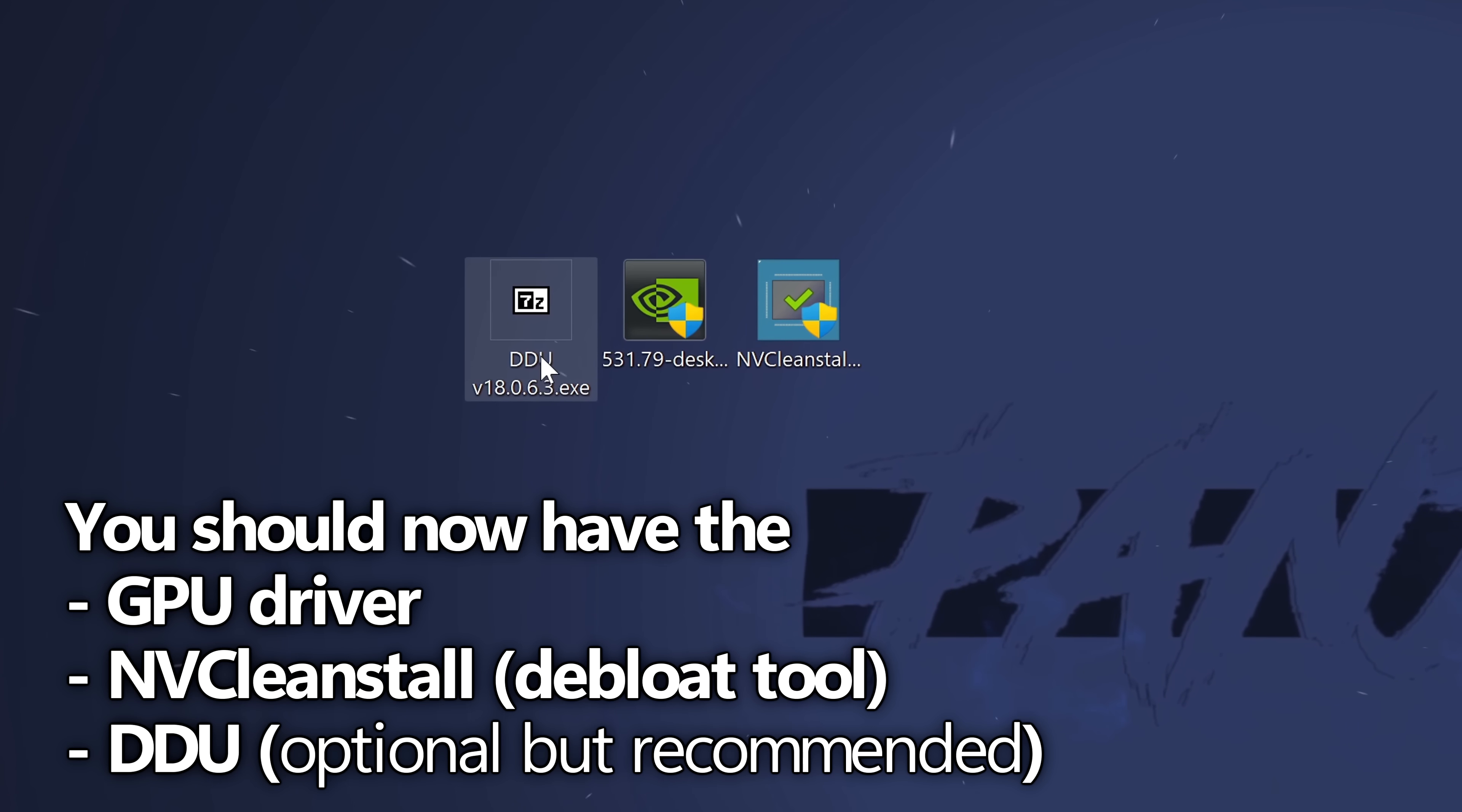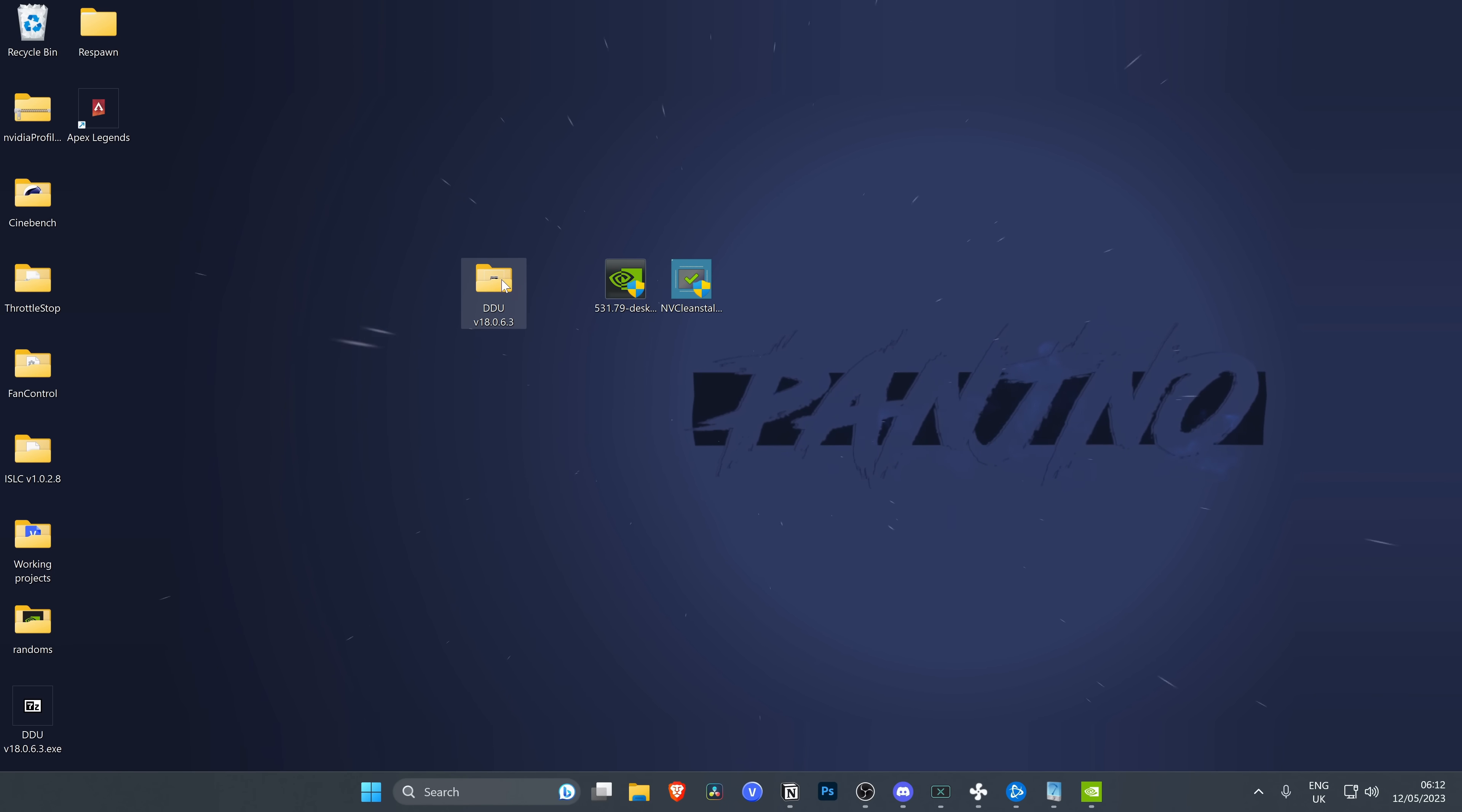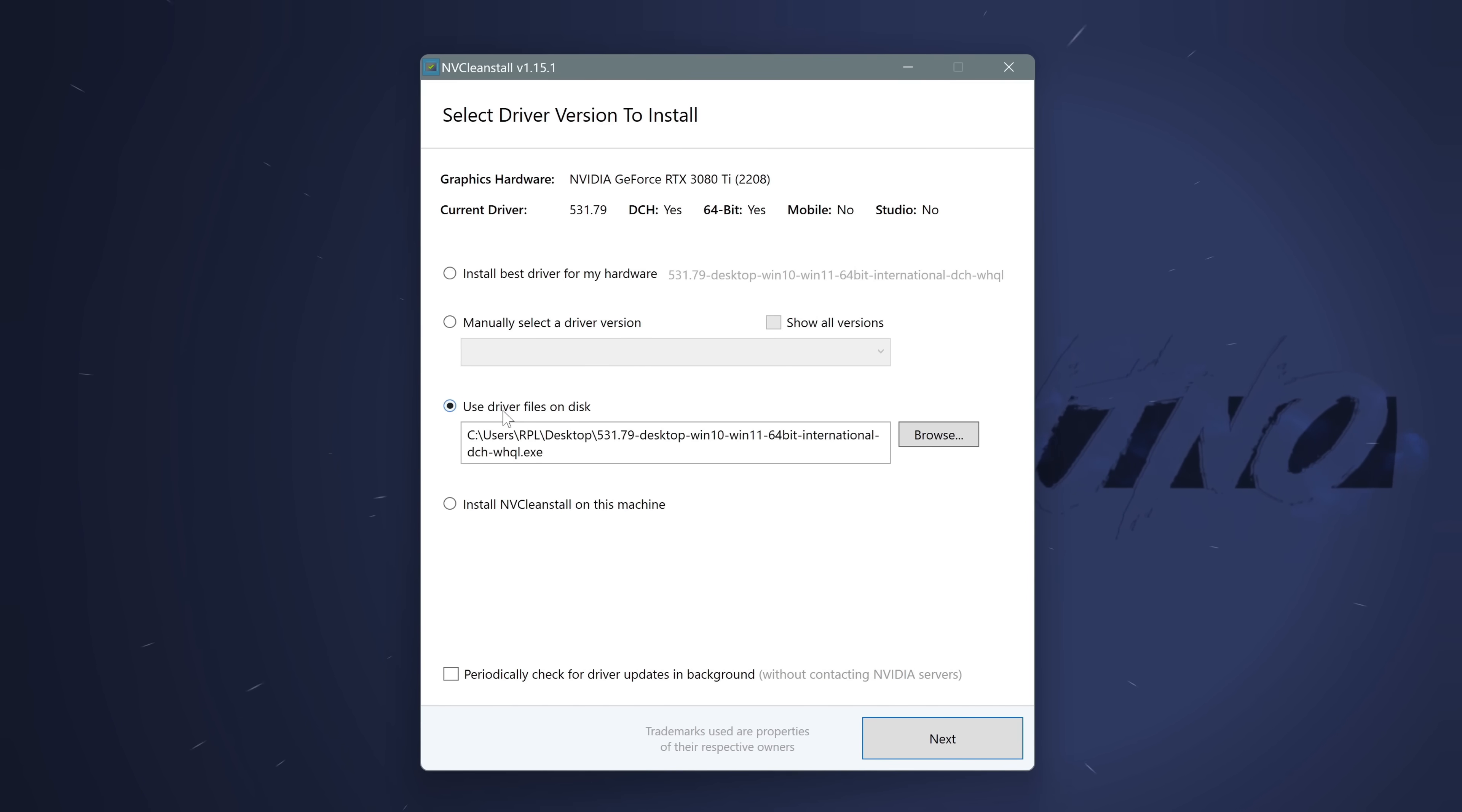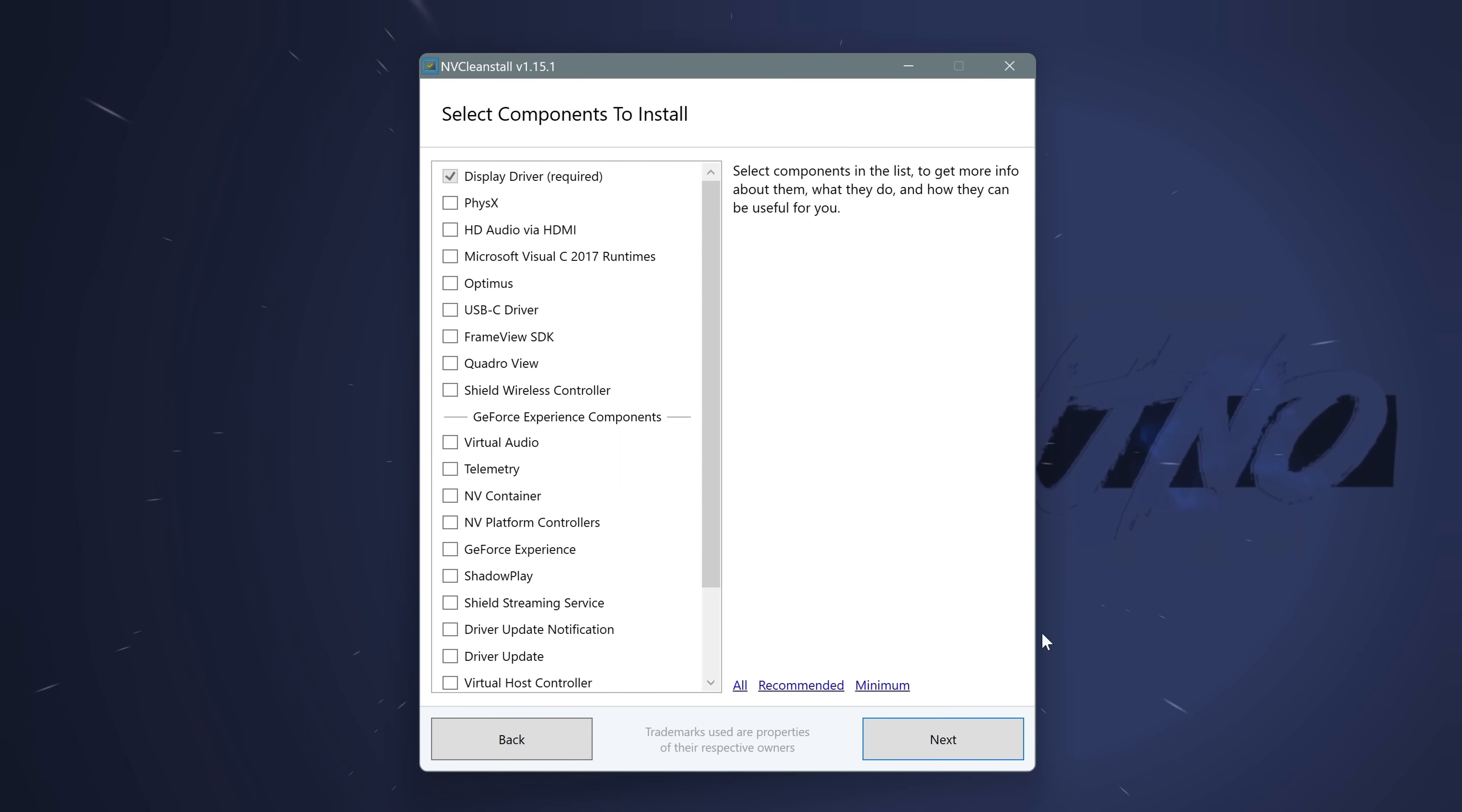To set up DDU simply double click the EXE, select more info, run anyway, extract, then be given a folder on your desktop with the display driver uninstaller which we'll be utilizing slightly later on in this video. At this point we then need to go and debloat the driver in which we downloaded. For this double click and open up inside of NVCleanInstall. For this navigate down to use driver files on disk, select browse, desktop and find the driver in which you downloaded earlier on. Select the driver, select open, navigate down and select next.